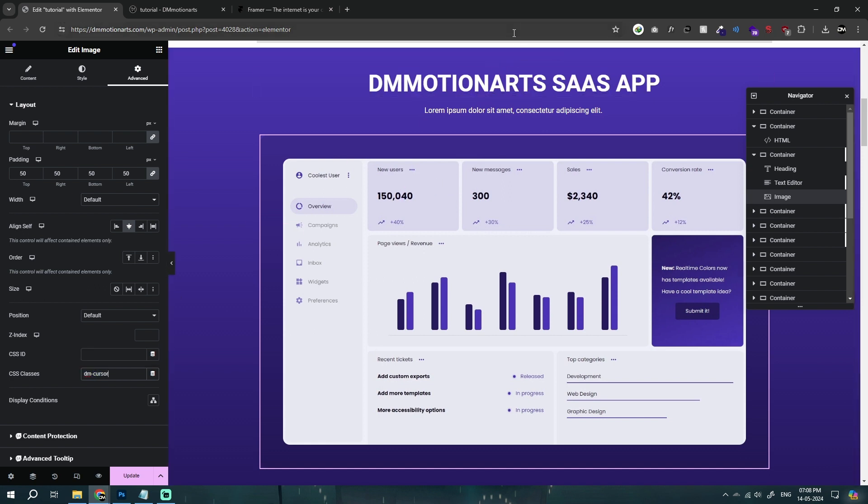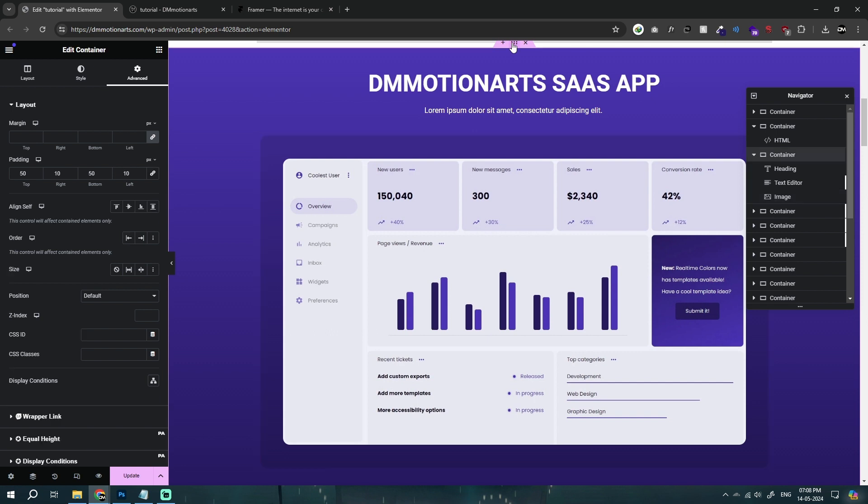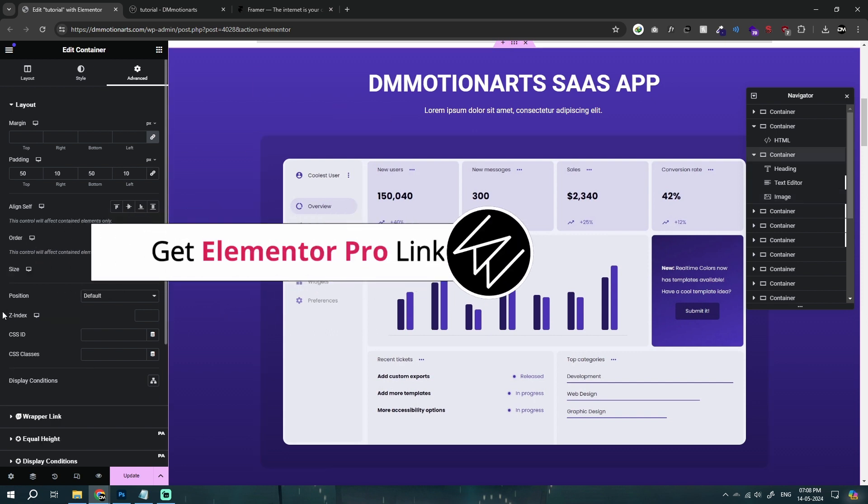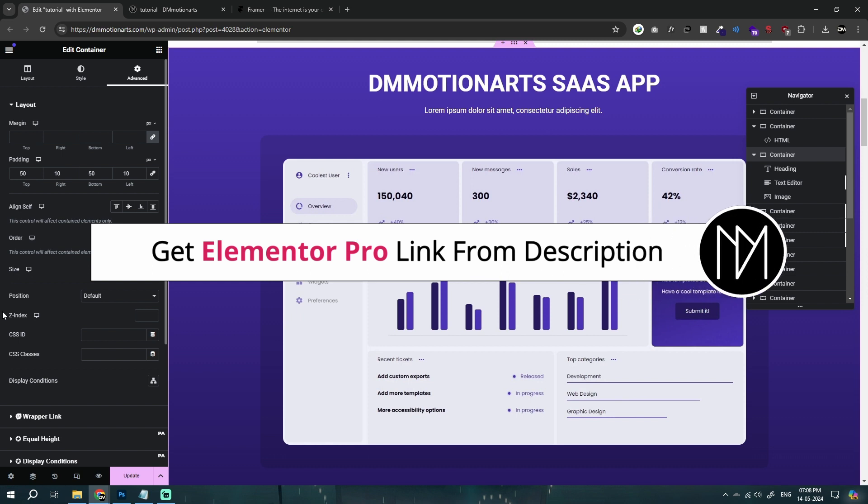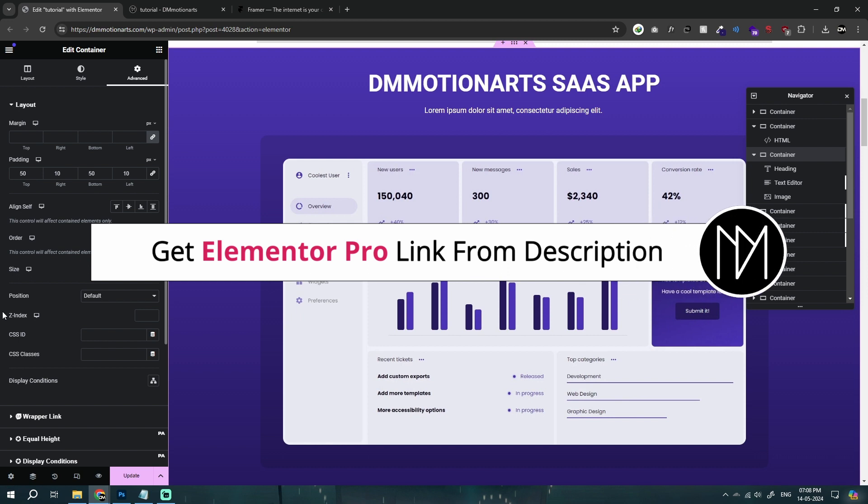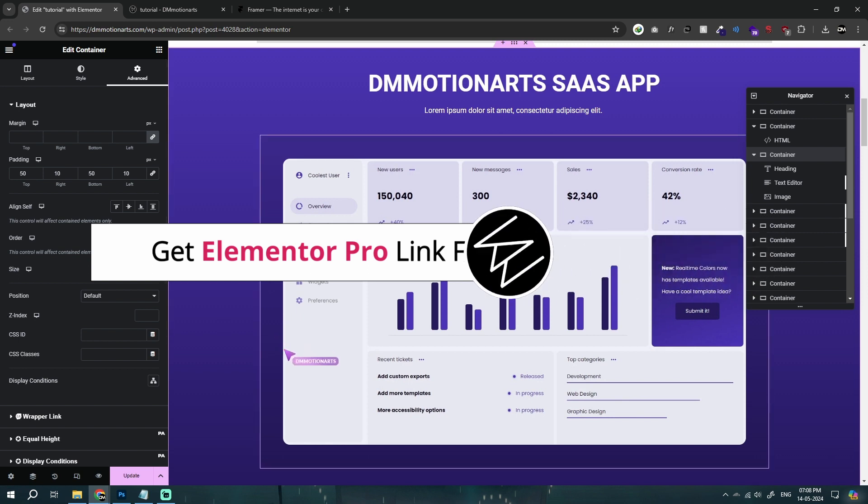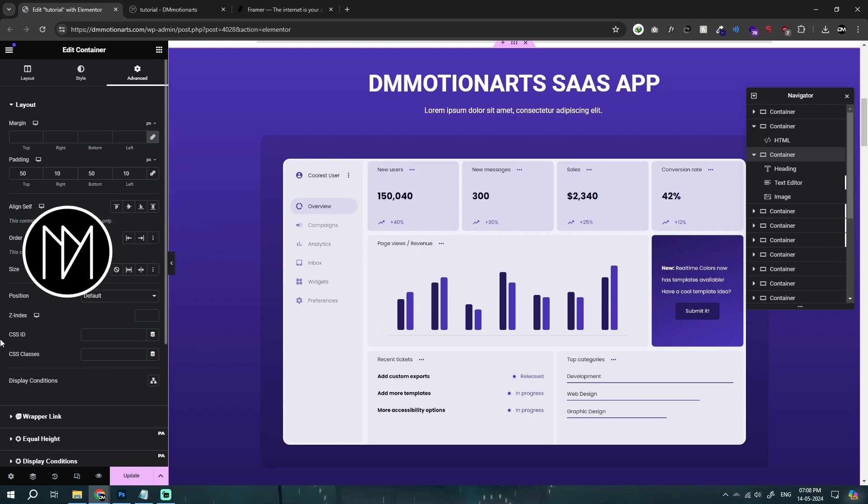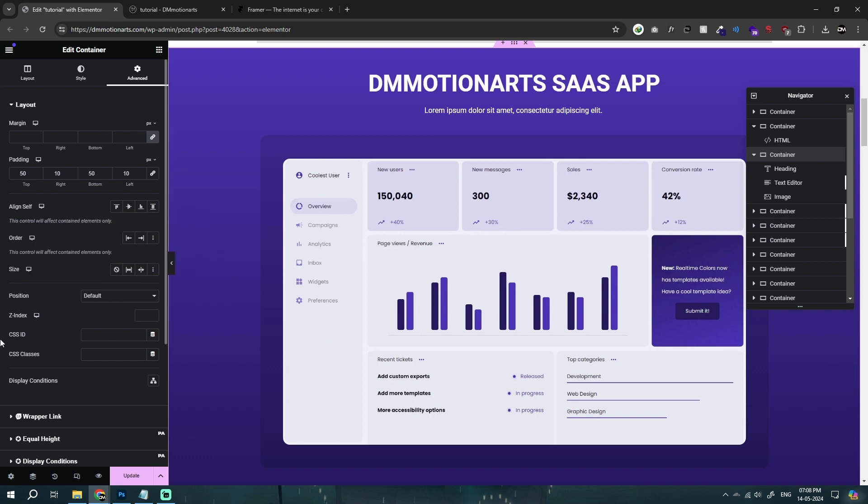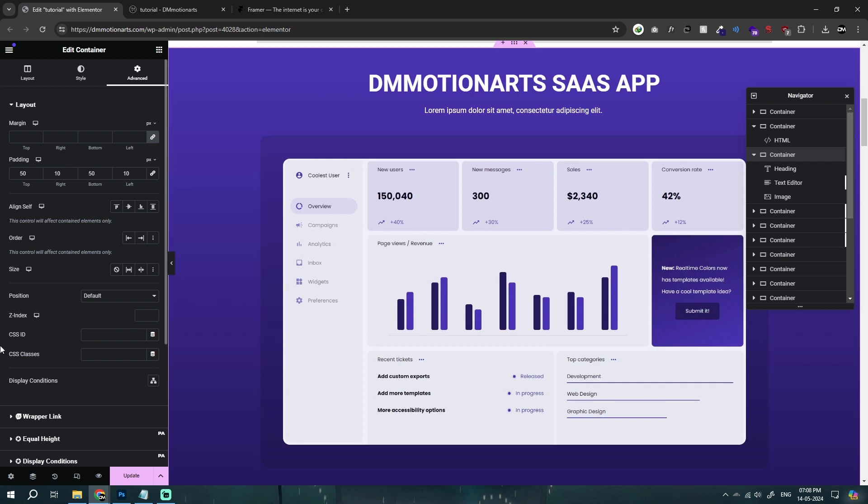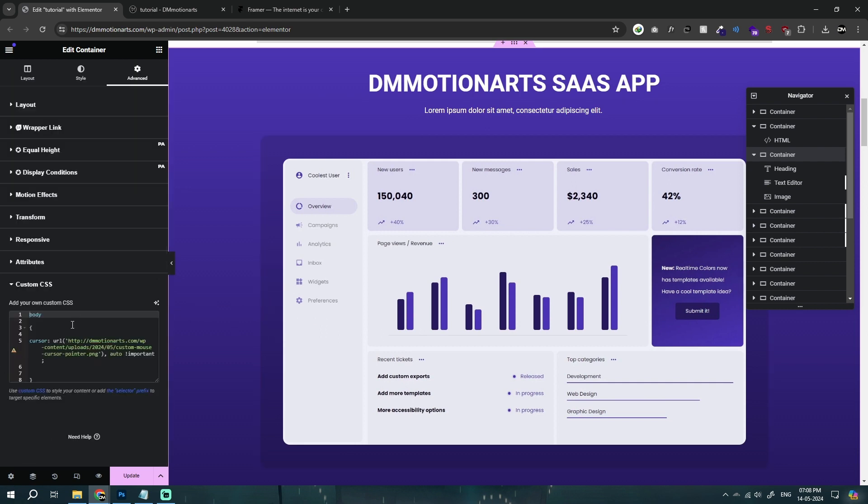Also this one does require custom CSS. So if you don't have Elementor Pro, the link is in description. If you use the link in description, I get a small commission and you're not paying anything extra. You're just paying the same amount, but Elementor just gives me a small commission and that way you could support me to make more videos like this because YouTube does not pay me yet.